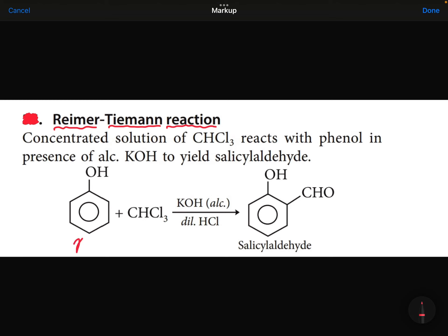First, we are taking phenol here — benzene with an OH group is phenol — and we are using chloroform. Chloroform, when treated with phenol in the presence of a base, gives salicylaldehyde. This reaction is called the Reimer-Tiemann reaction.